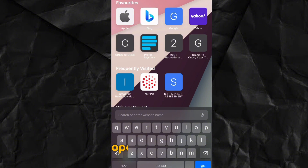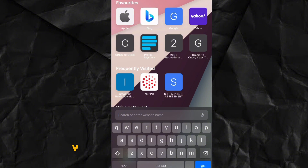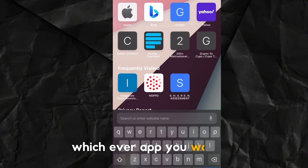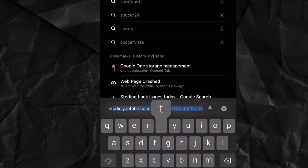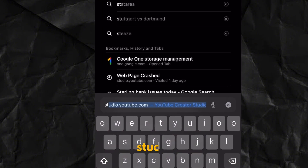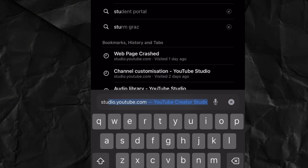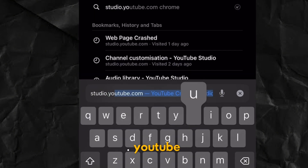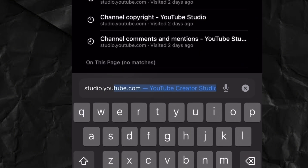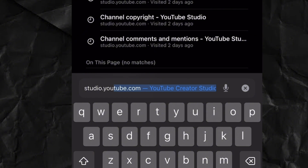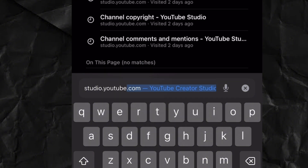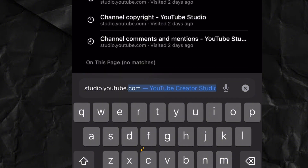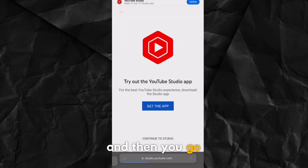The first thing you want to do is open your browser, type in studio.youtube.com, and there you go.